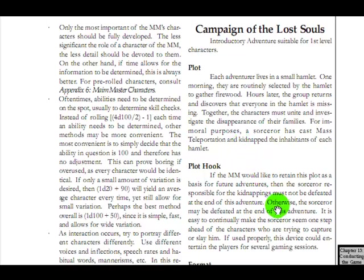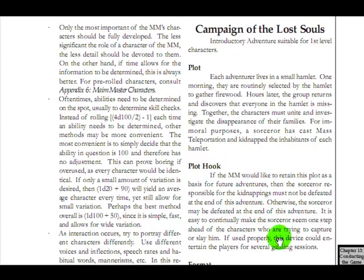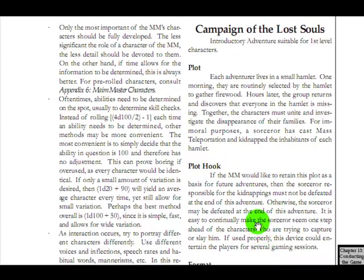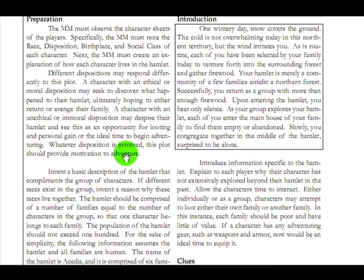He must not be defeated at the end of the adventure. Because... No, what? Otherwise, the sorcerer may be defeated at the end of the adventure. What? Okay. It is easy to continually make the sorcerer seem one step ahead. Oh, okay. They are trying to make him a recurring villain. Why didn't he just say that? No one knows. Box text should be read in, okay.